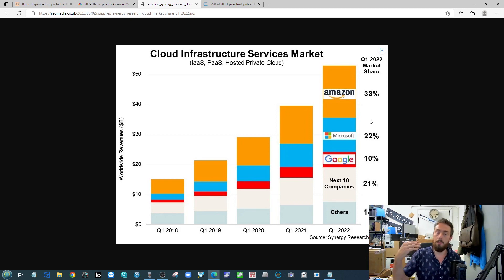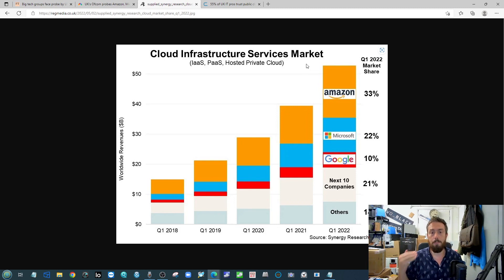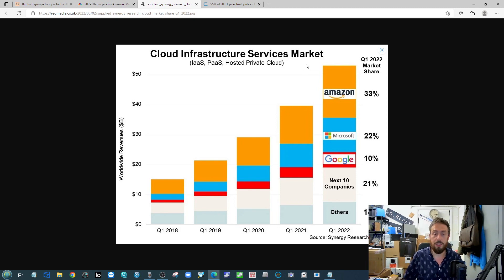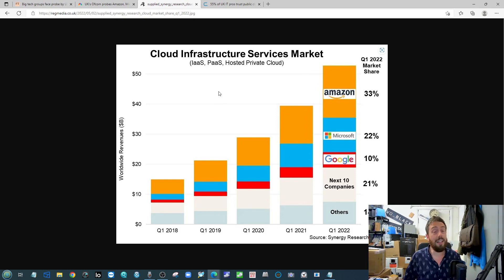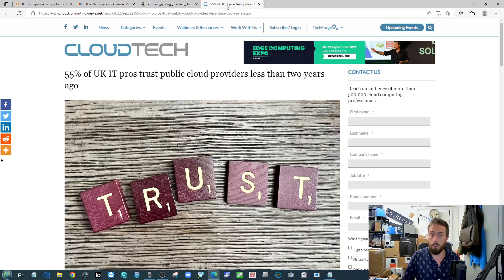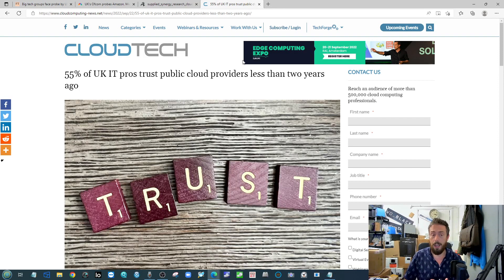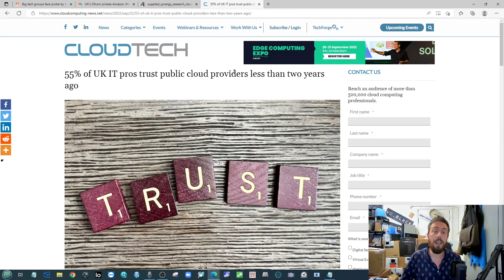So I think there's a big argument for this investigation, and some might argue looking at this that it's taken way longer than it should have. At the same time there are multiple reports and surveys flying around, not just here in the UK either.